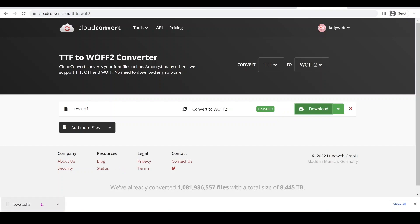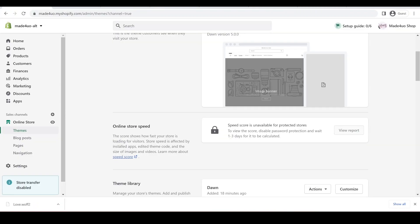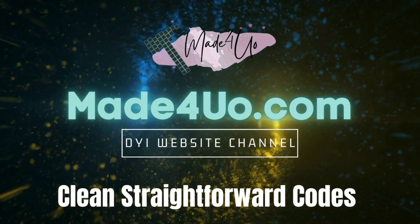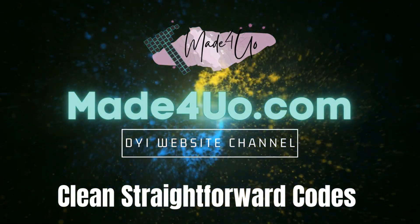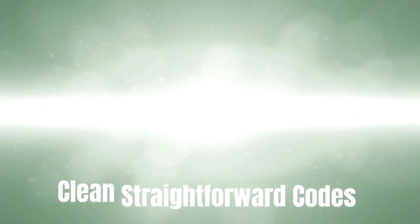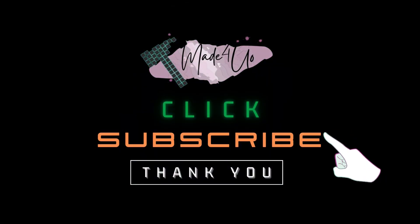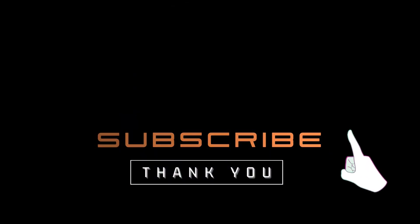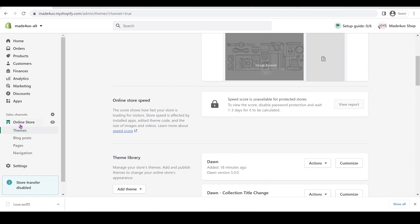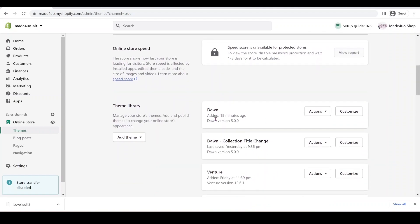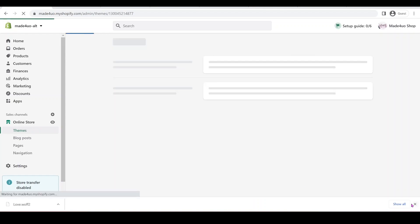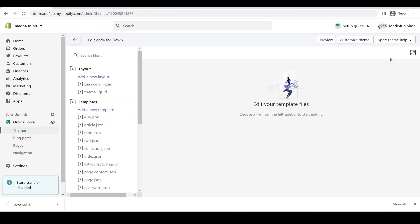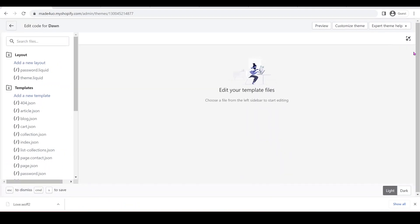Now we have the right font format. So we're just going to go to our Shopify admin store. And in here you click online store and themes and I'm just going to edit the Dawn theme that I just downloaded 18 minutes ago and click actions and then edit code.